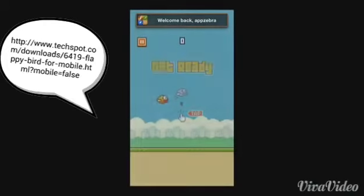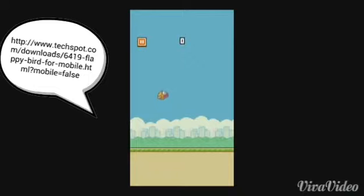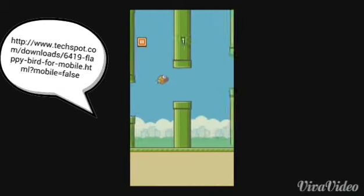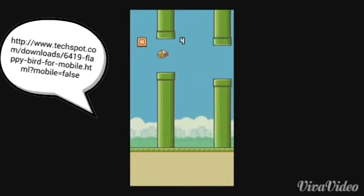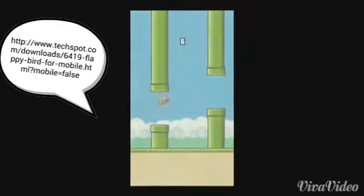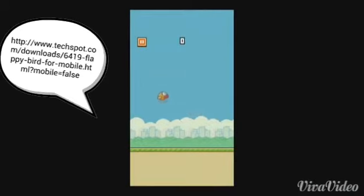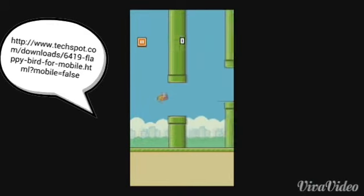Hello everyone, this is going to be a video on how to get Flappy Bird after they took it off the Google Play Store and App Store. I'm gonna be teaching you how to get it. It's really not that hard.